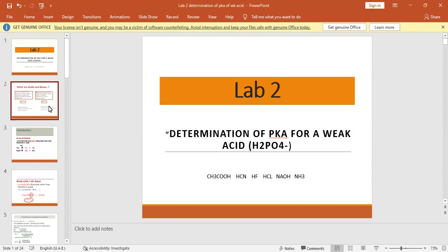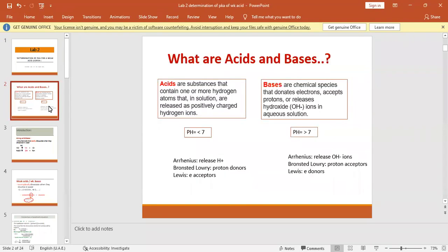What are acids and what are bases? An acid is a substance that contains one or more hydrogen atoms that in solution are released as positively charged hydrogen ions. For example, HCl contains one hydrogen, H2SO4 contains two hydrogens, and H3PO4 contains three hydrogens. Generally, acids have a pH less than 7 while bases have a pH more than 7.